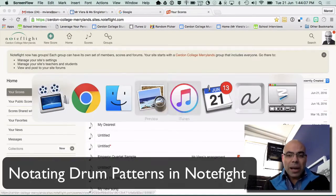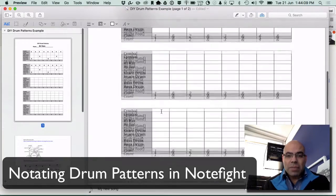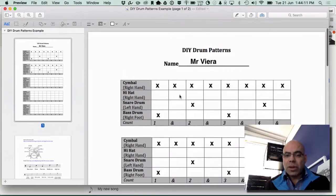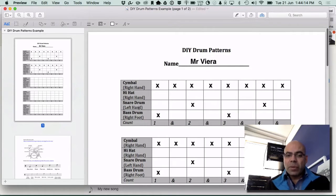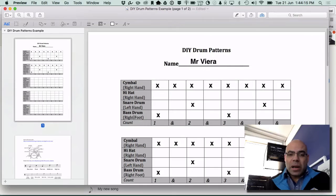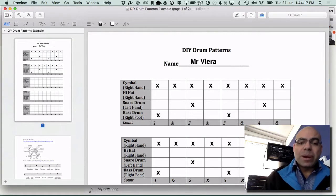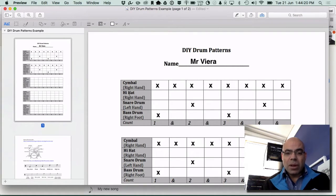Let's start by having a look at the drum pattern worksheet. If we just focus on this top one, we've got the main components of the drum kit, which is the bass drum, the snare drum.